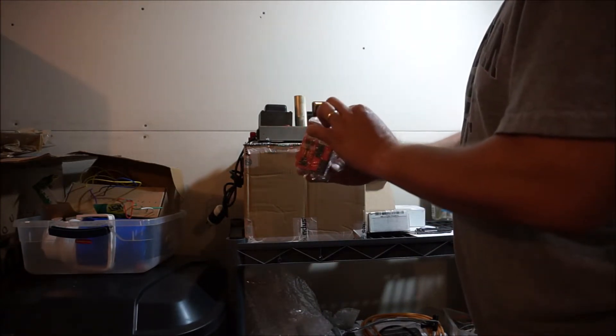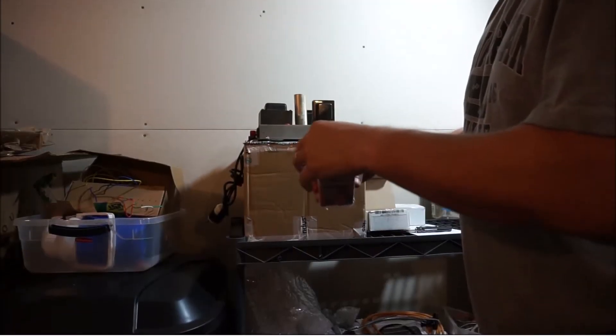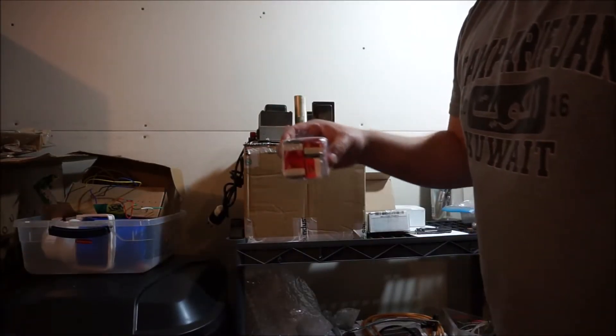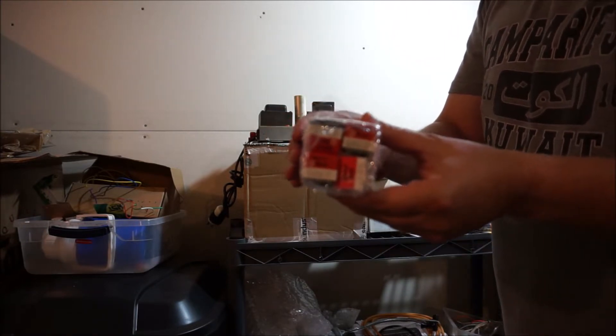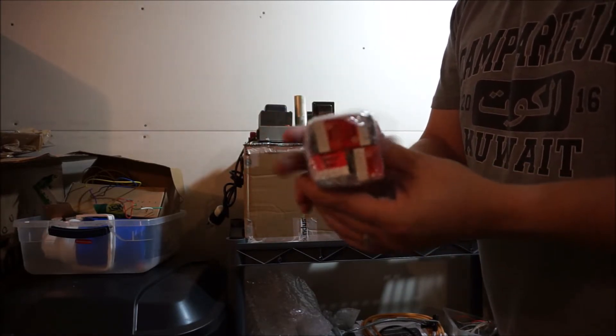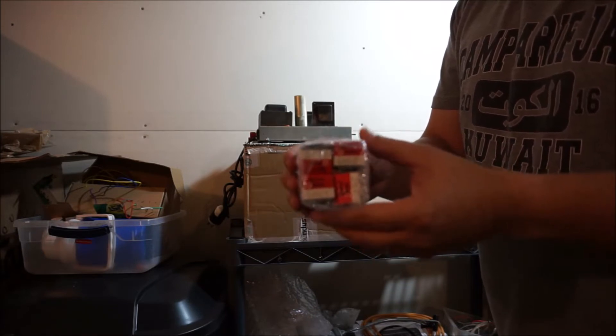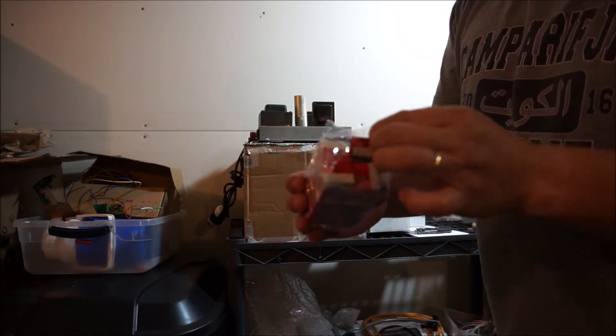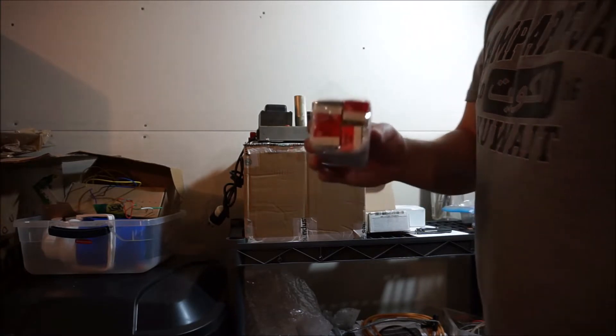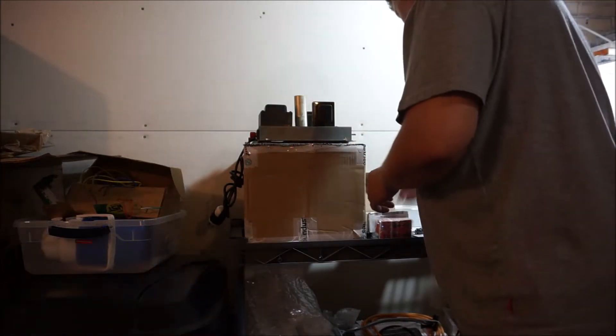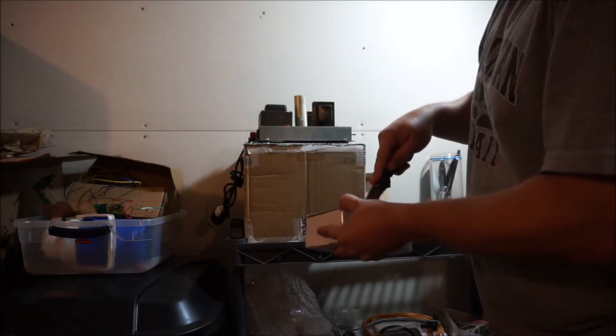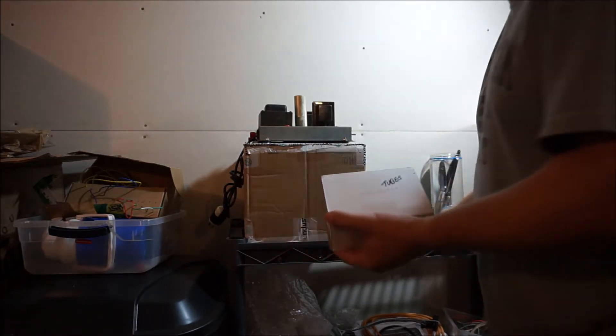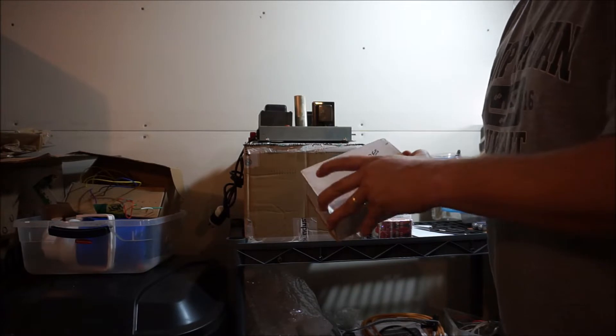So we have here some 6BQ5 which are EL84s, not EL64s. These are the power tubes, two for each channel. This is a two-channel stereo amplifier with two power tubes per channel in a push-pull configuration. And then the other tubes here - he did a really good packing job on this. I love it when people pack this well.